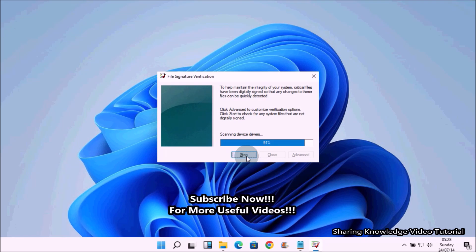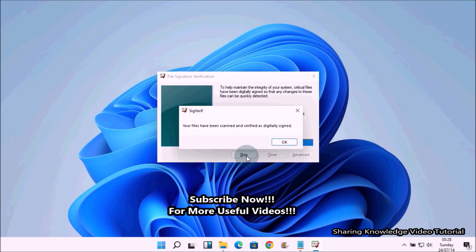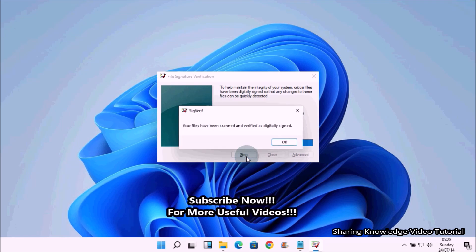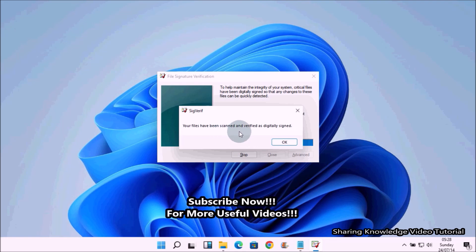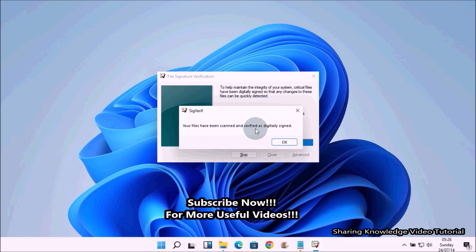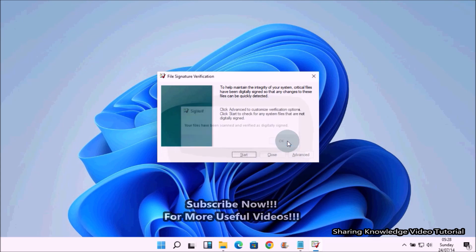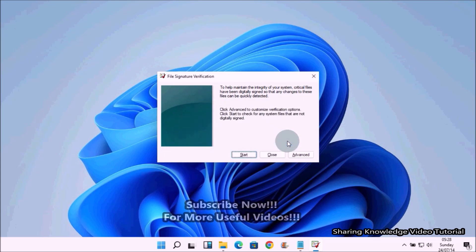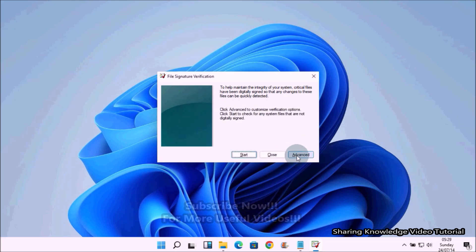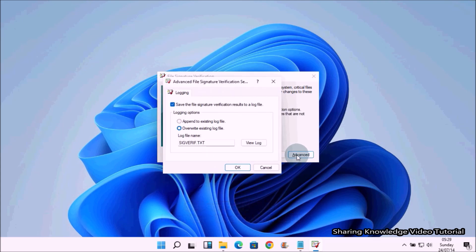After a while, a pop-up message box will open stating your files have been scanned and verified as digitally signed. Click OK to confirm. Next, to view the log file, click the Advanced tab, then click View Log tab.